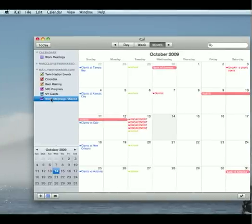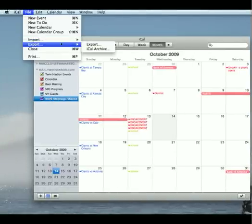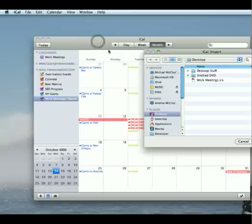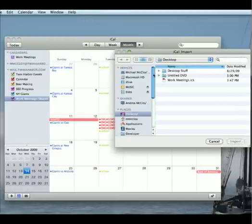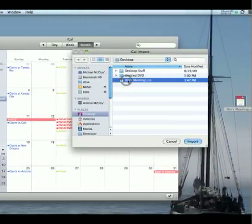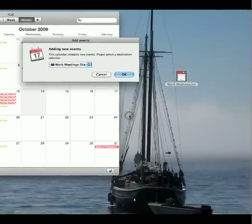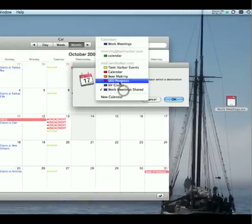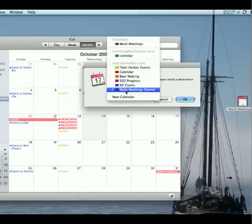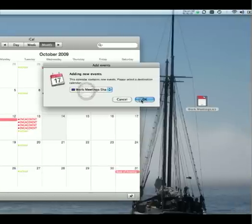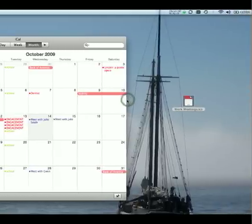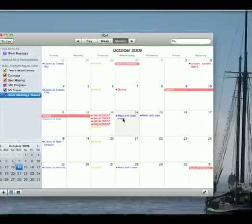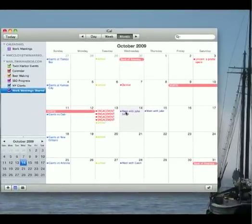All right, so now we want to get all the events into this new shared calendar. We'll go to file and this time we're going to go to import and import again. Right here on my desktop, you'll see I have the file from before. Click import, and it lets you select a calendar. So right here under mail.twinharbor.com, we're going to select our new calendar and click OK. You'll see immediately these have popped up and they'll begin synchronizing with Karyo mail server right away.